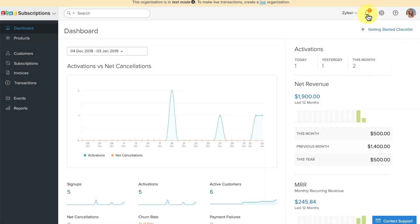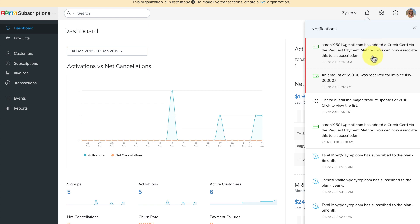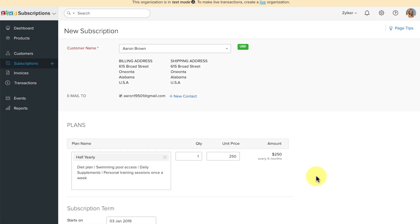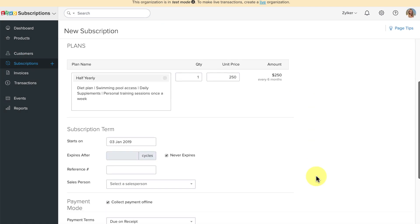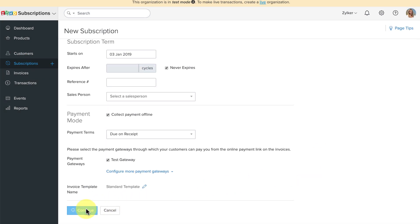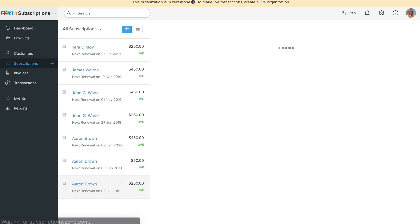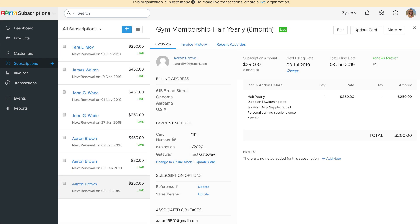This card will be saved with the respective payment gateway which you have connected. When they have added the card details, you will be notified. You can see the last four digits of the card details in the customer details section. Now when you create a subscription, you can associate the card. Your customer's card will be automatically charged for every renewal and the paid invoice copy will be sent to your customer automatically.